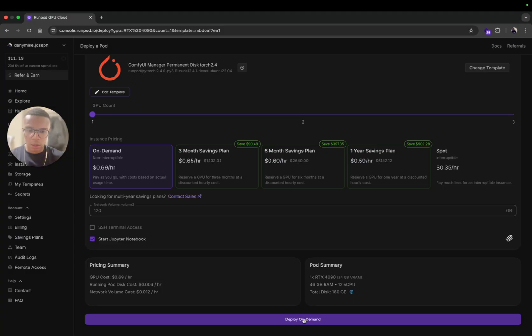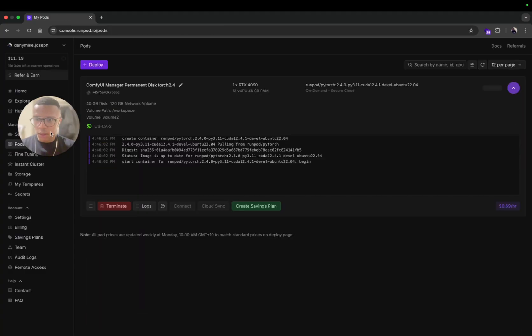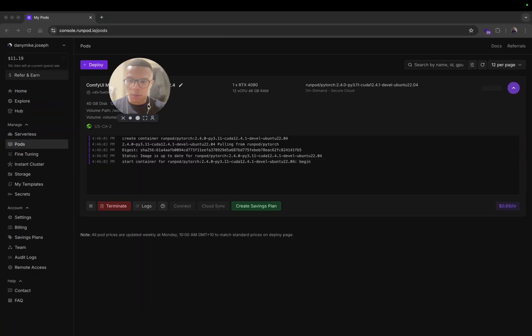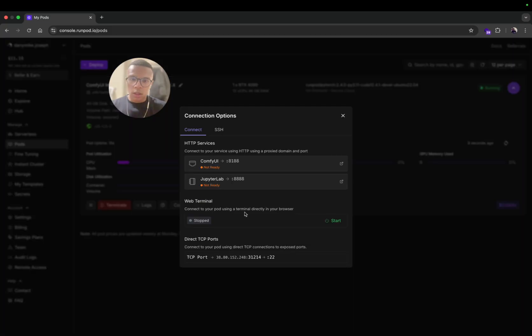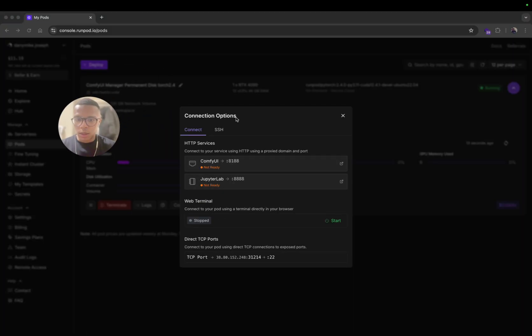From there what you can do is just click on the button Deploy On Demand. Here the pod is starting, you just need to wait a bit. Once it's started, it's not ready yet. I think there's going to be an installation of N minutes so just wait a bit.